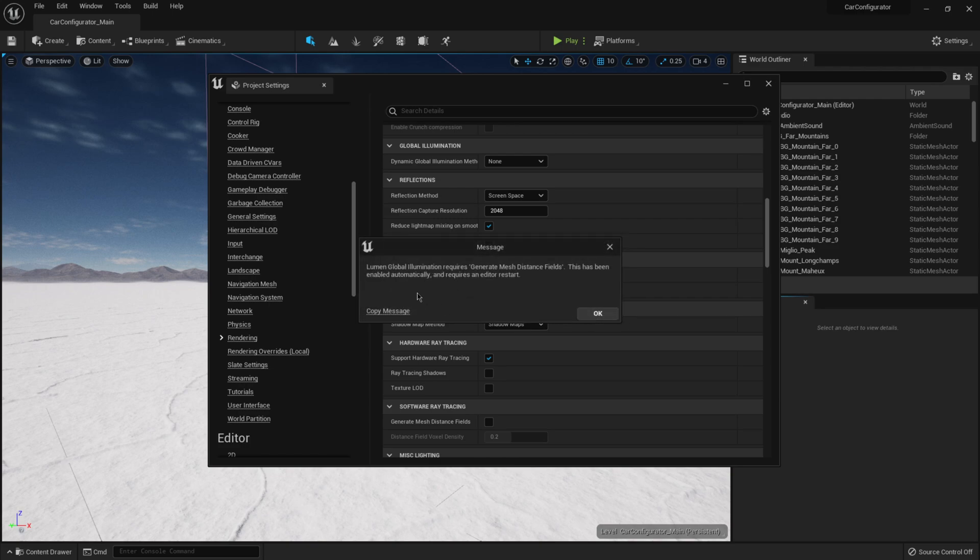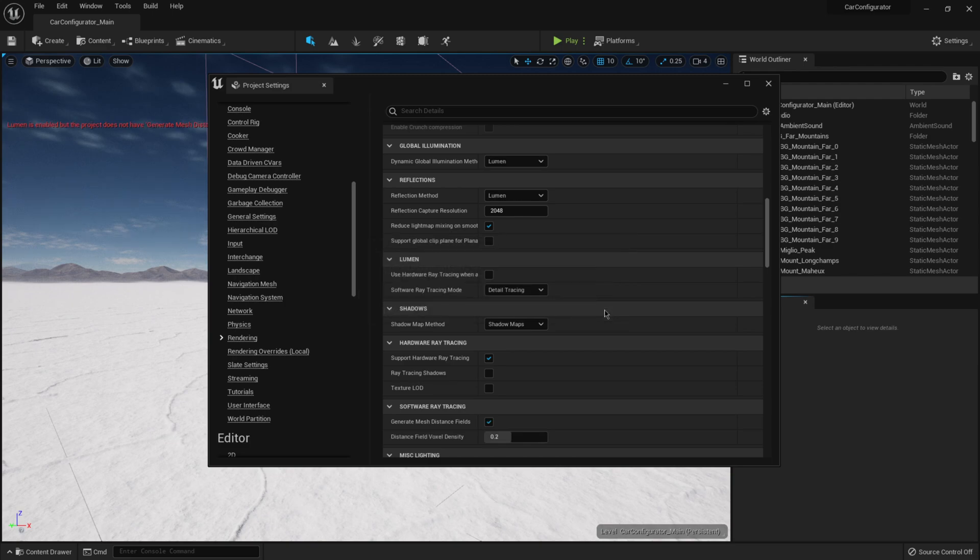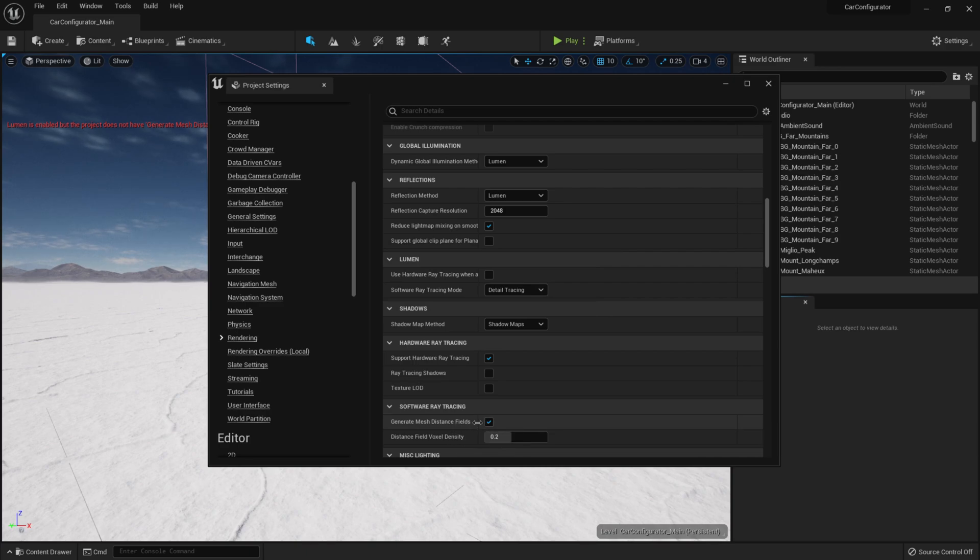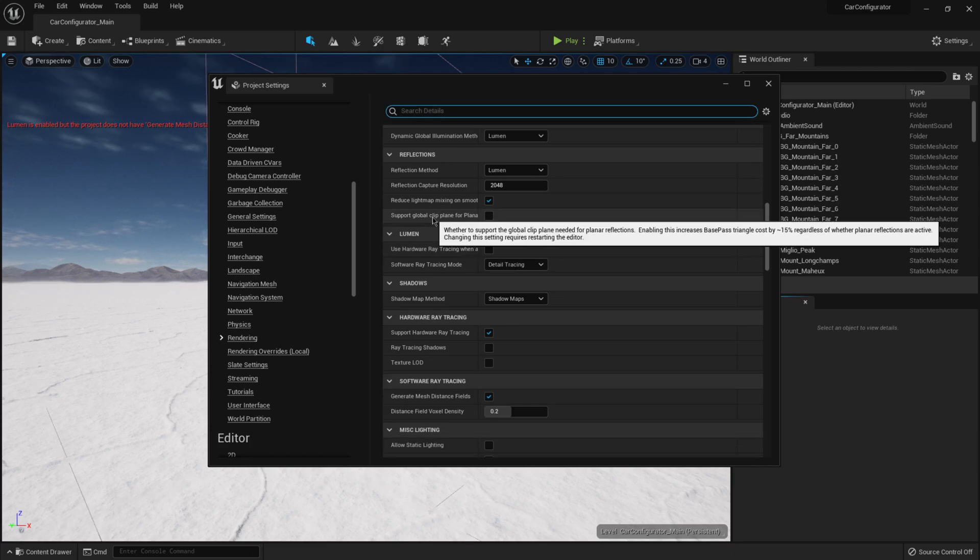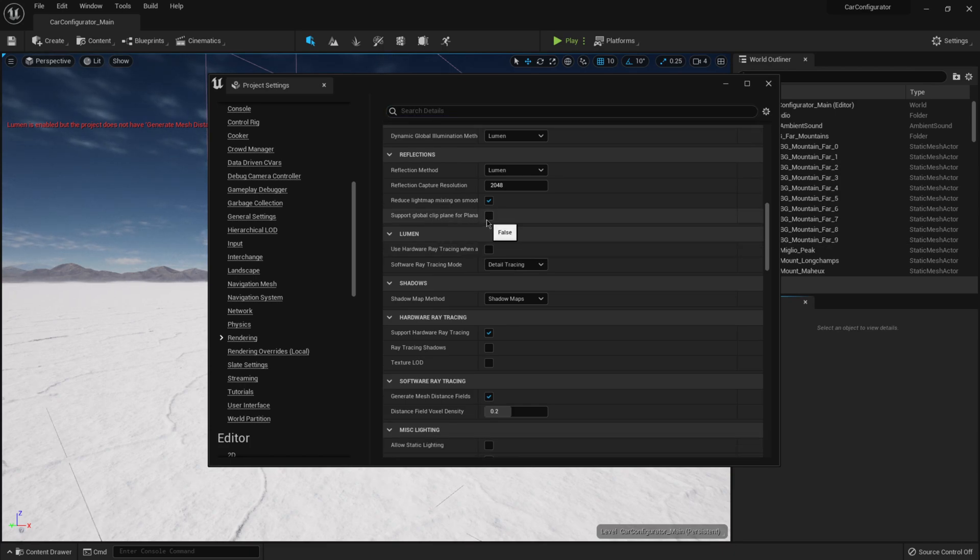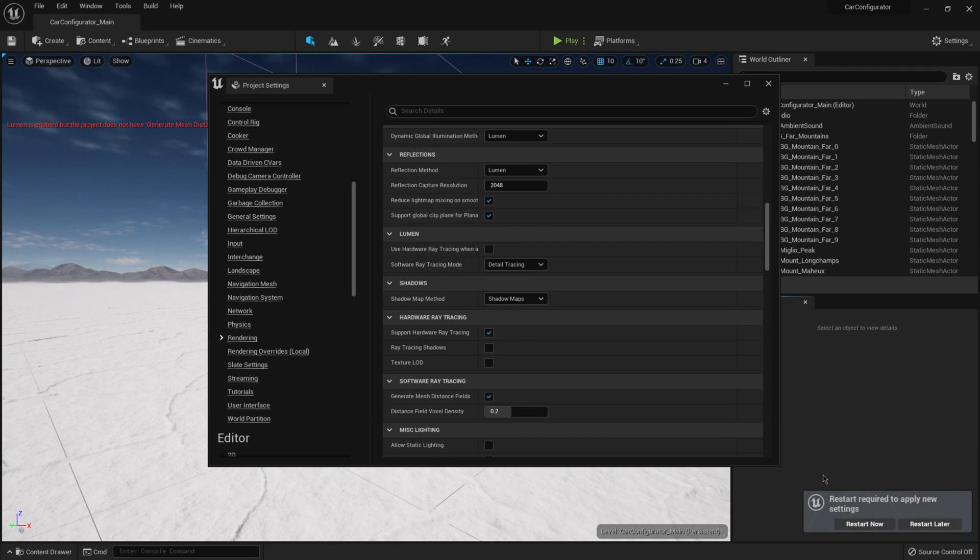And then it's going to tell us that it requires to generate the mesh distance field. And I'm going to hit okay again. And you can see right here, it automatically turned this on for us. And there's a couple more settings that we're going to need to put on here. So I want to click on this one here, where it says support global clip plane. I'm going to select this one here. And it's going to tell us that we need to restart.